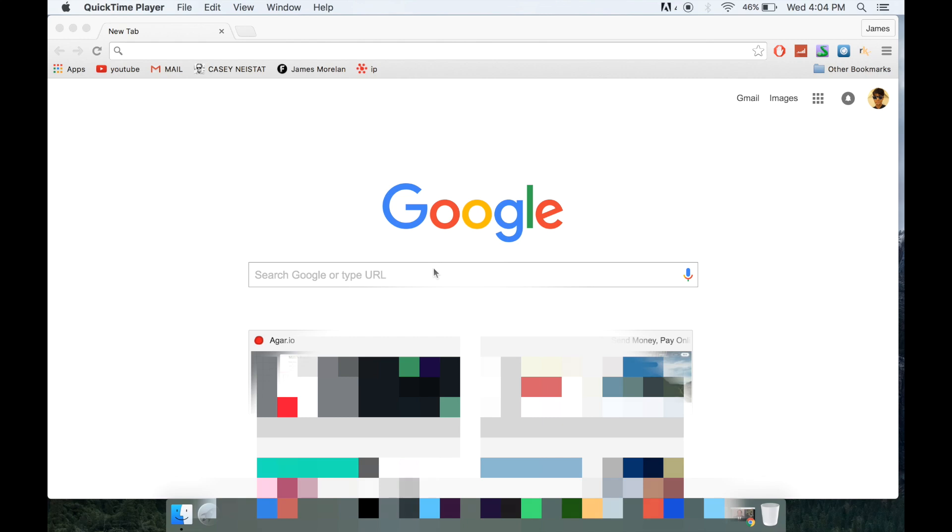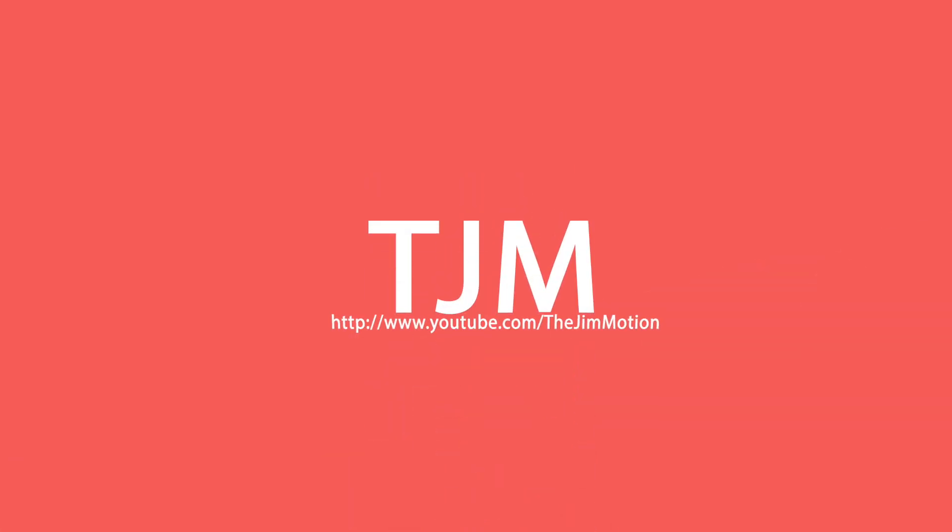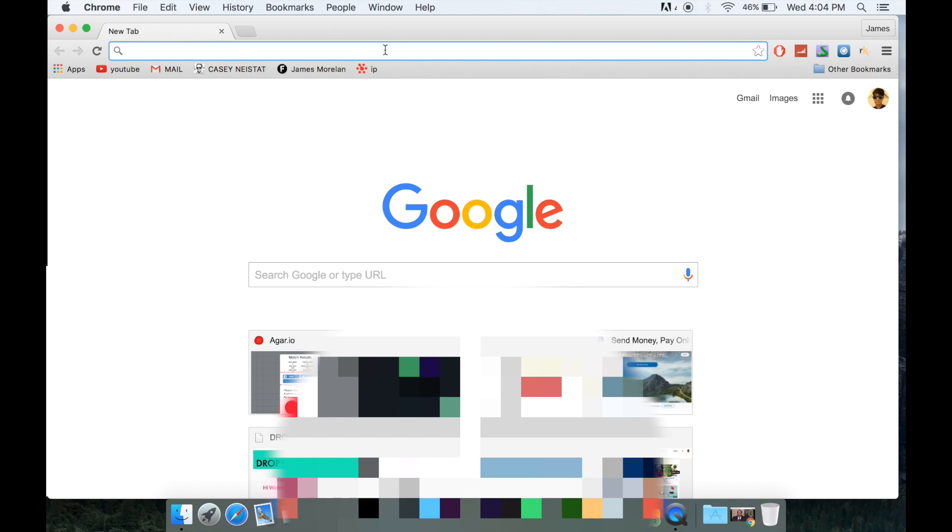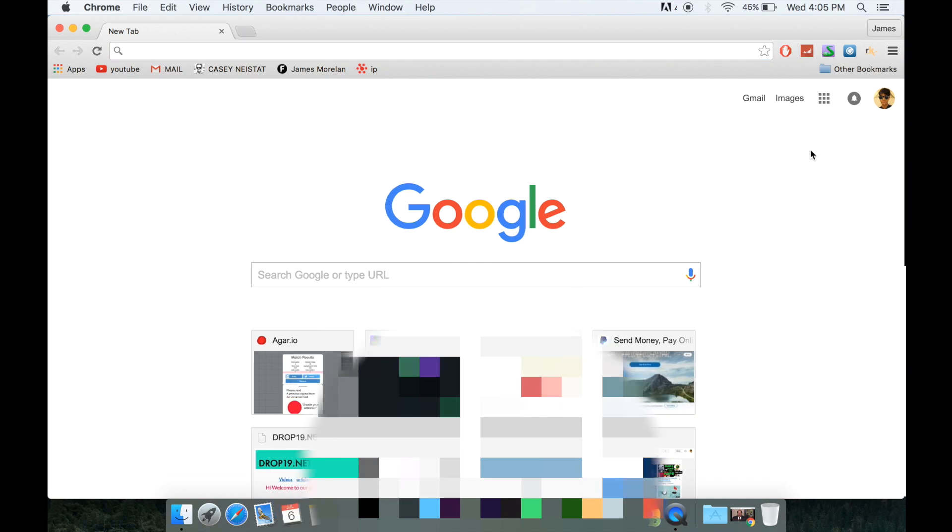What is up guys and girls, this is Jimmer James from TJM Code. Today I'll be showing you the best HTML code editor. The best code editor, in my opinion, is Sublime Text 2.